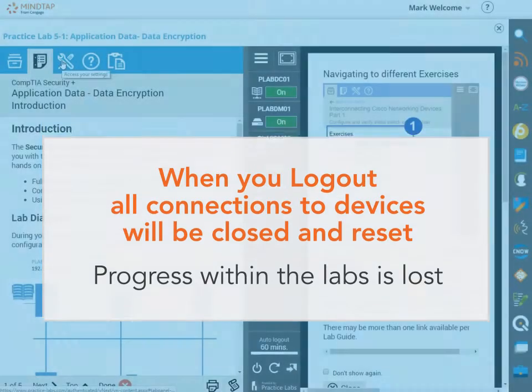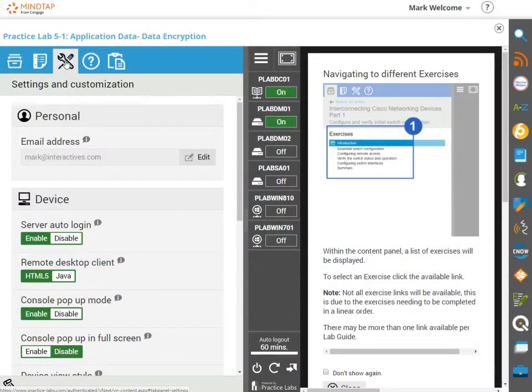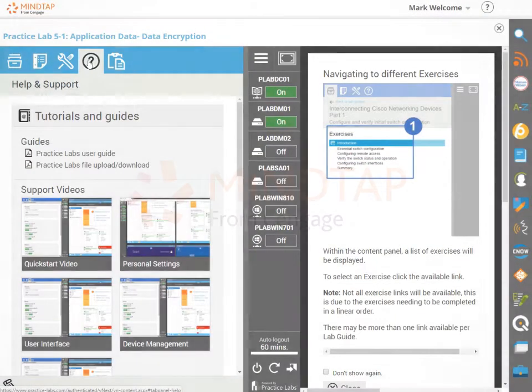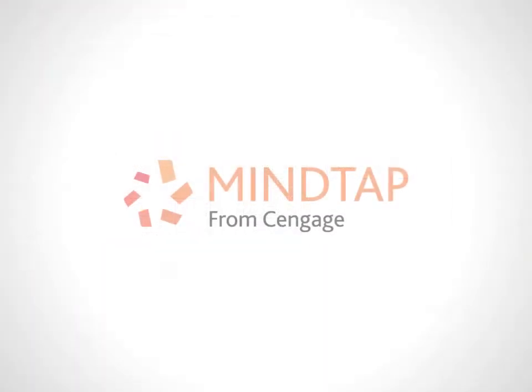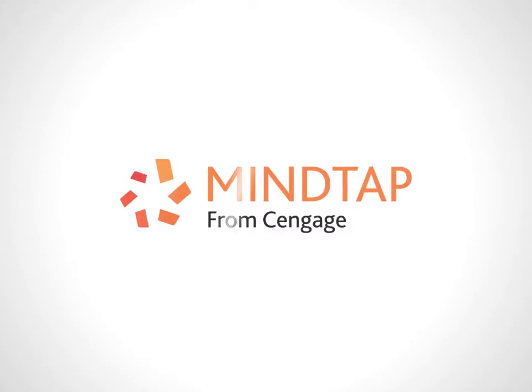For more tips on working through live virtual machine labs, see the other videos in this series.